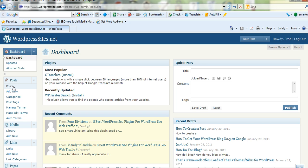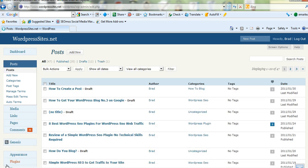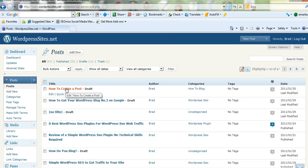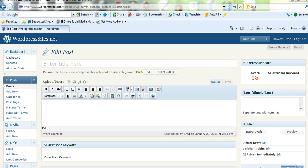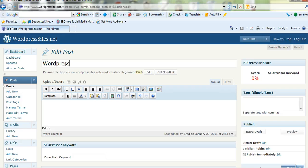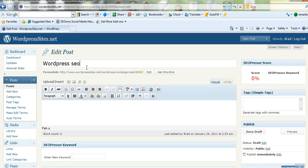I'll go to posts. Let's have a look at one of these drafts here. Okay, we'll just put a title in here. We'll call it WordPress SEO because I've been doing a lot of work on WordPress SEO.